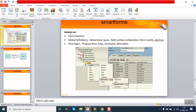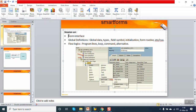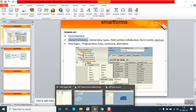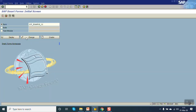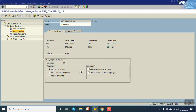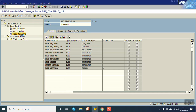In this session we will see the form interface and the global definition in Smart Form. Go to our Smart Form, click on change mode. Here you can see the form interface and the global definition.